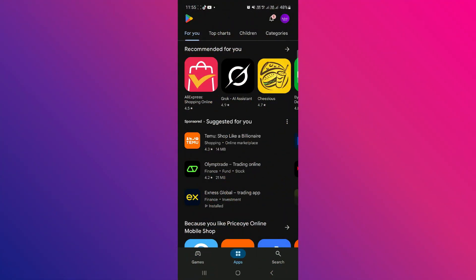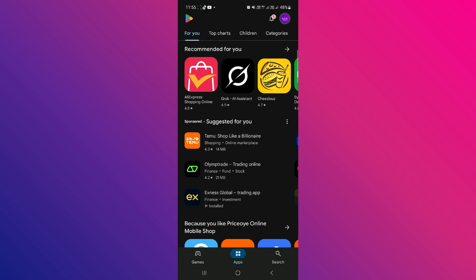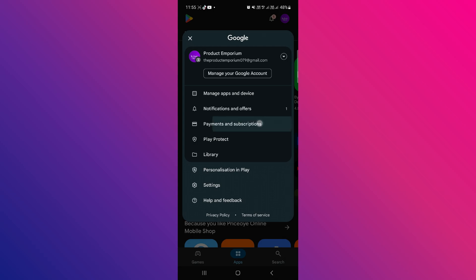You need to be on your Google Play Store account, and once you're here, all you need to do is tap on the profile icon on the upper right corner of your screen. Tap on this, and here you're going to need to tap on Payments and Subscriptions — it's the third option.